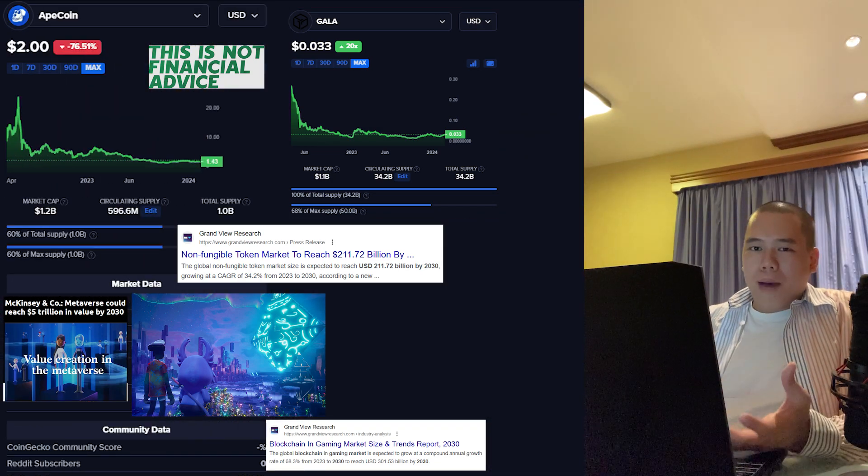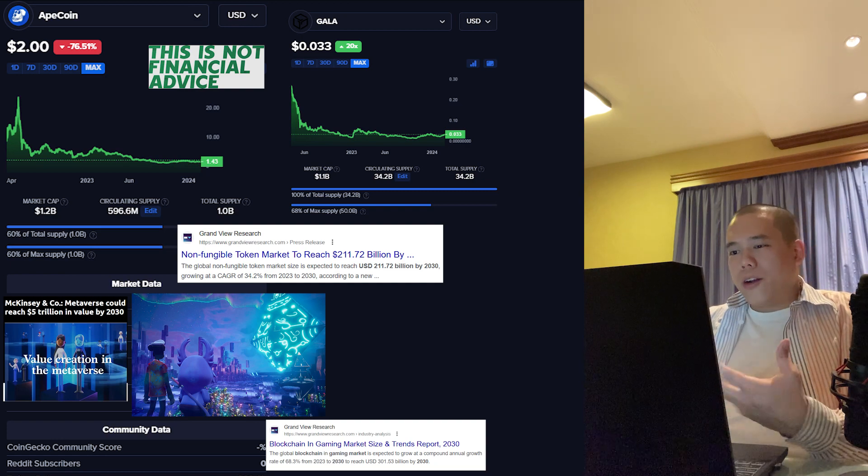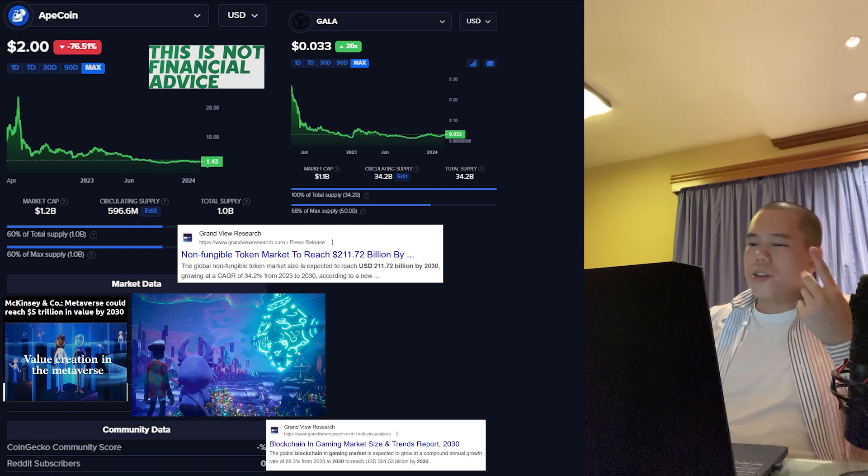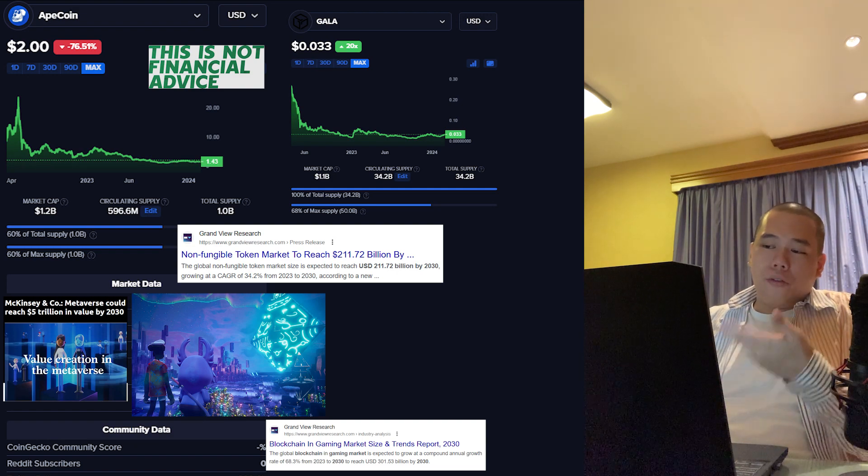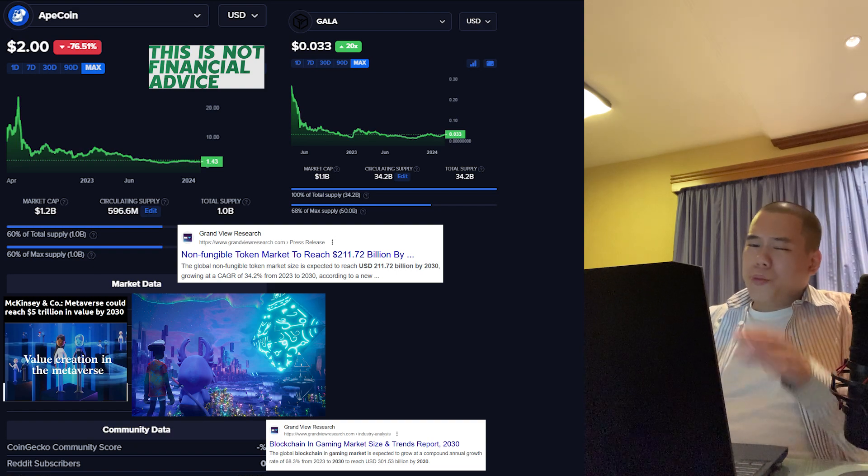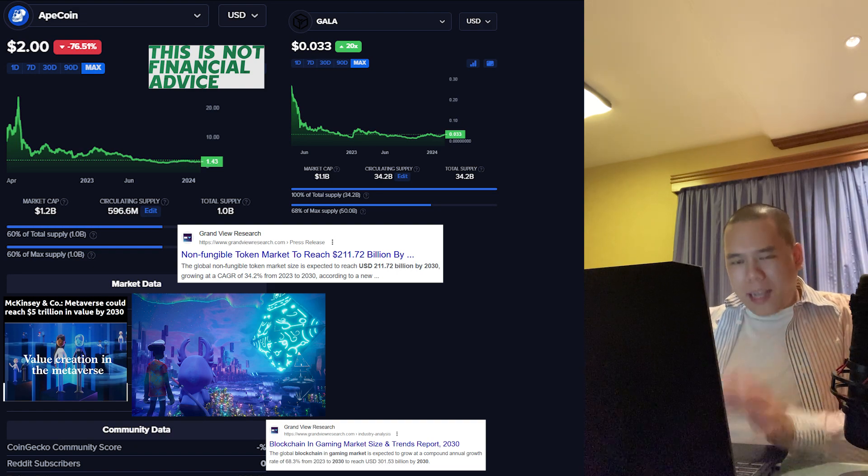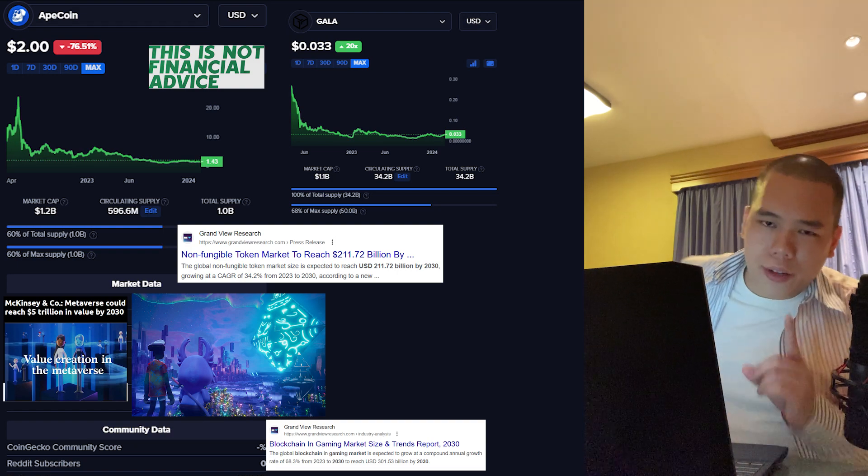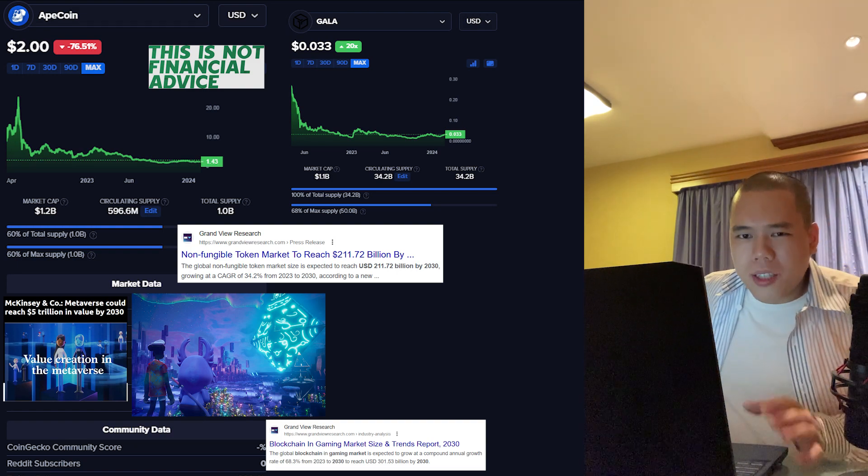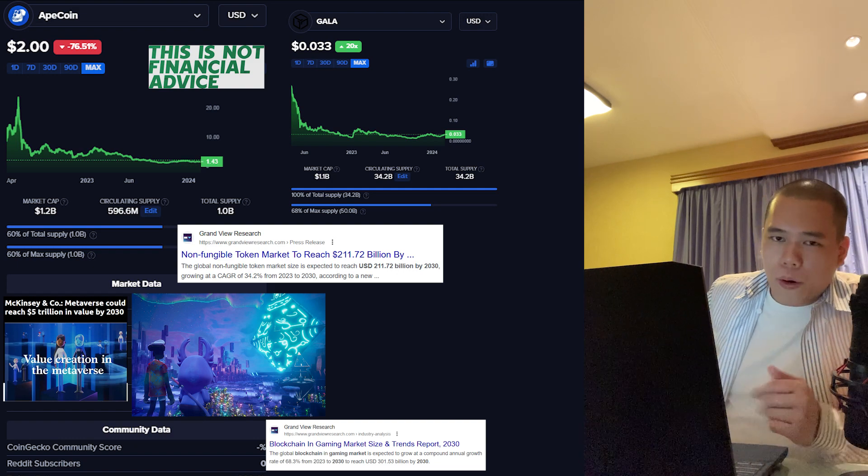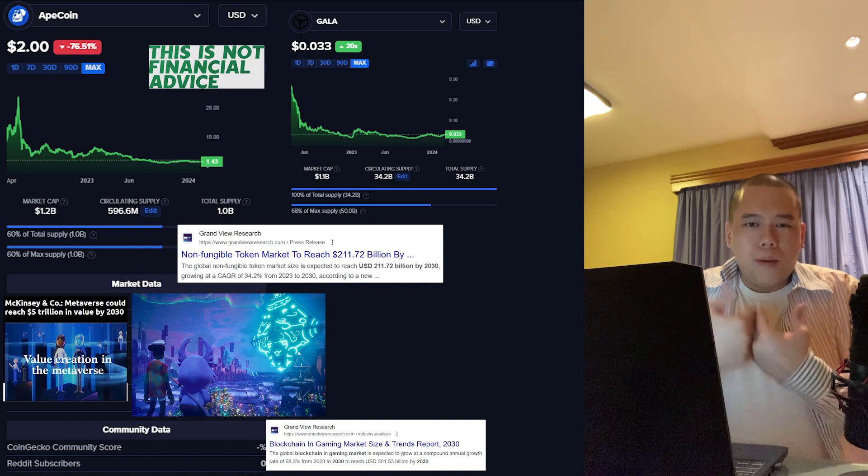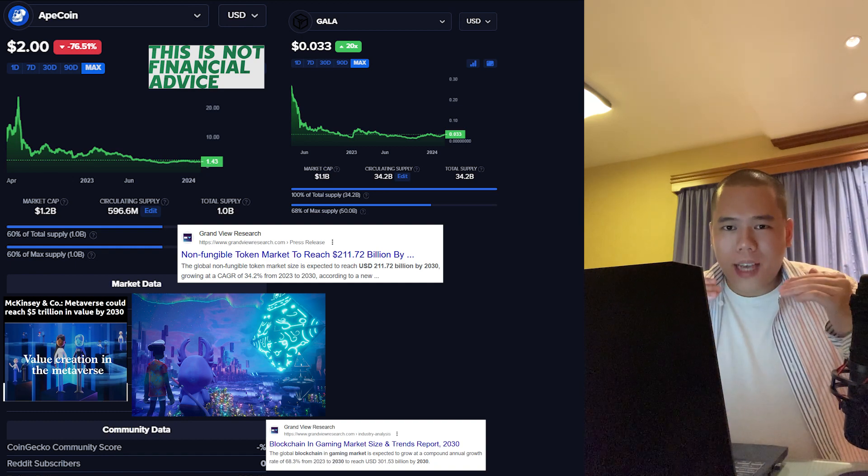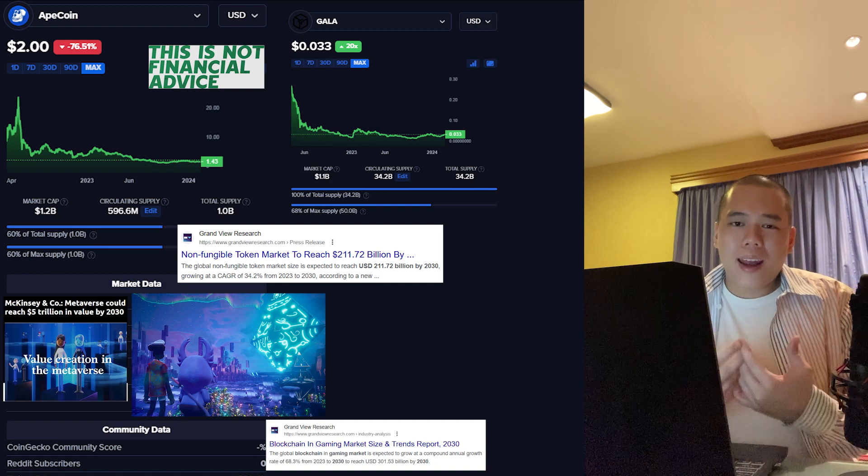Now I want to take a look at the market cap of both ApeCoin and Gala. ApeCoin currently has a market cap of around 1.2 billion dollars, while Gala has a current market cap of around 1.1 billion dollars. So in terms of market cap, it's pretty much the same. What would I do if I had a budget of a thousand dollars? Would I put it all into ApeCoin, all into Gala, or put some into both? I would actually put some into both.